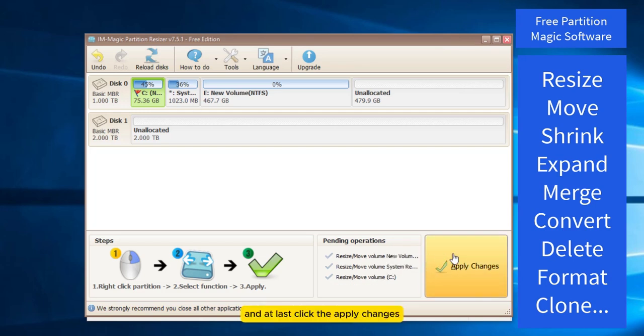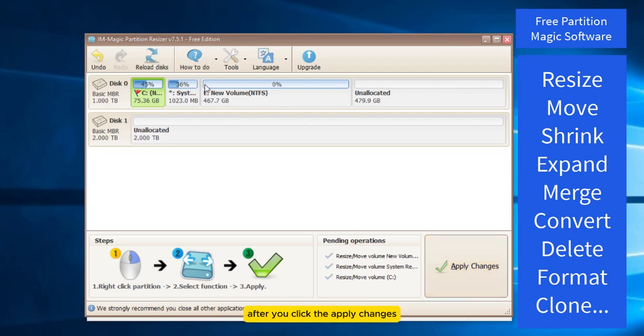And at last click the Apply changes. All changes are virtual and can only be applied after you click the Apply changes.